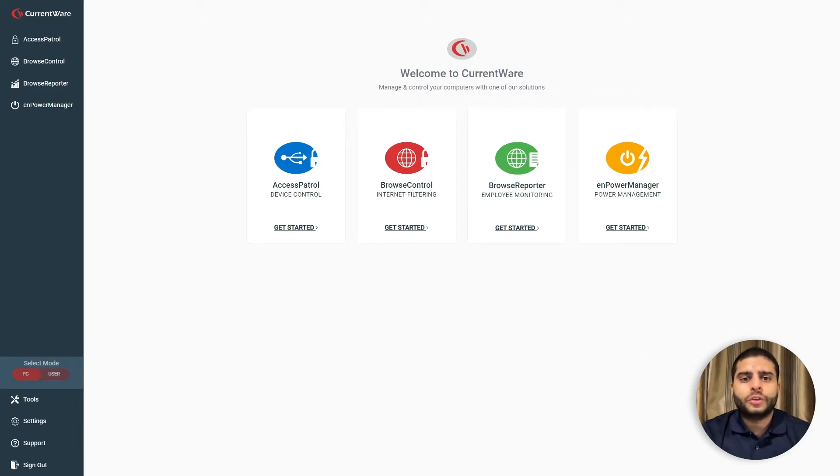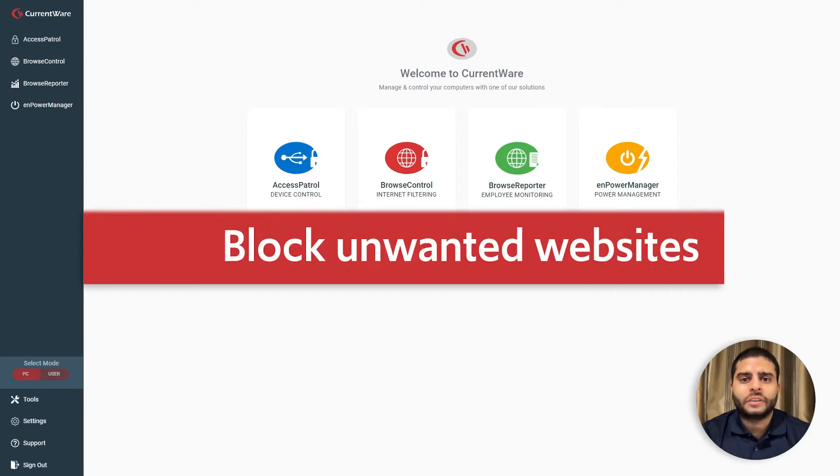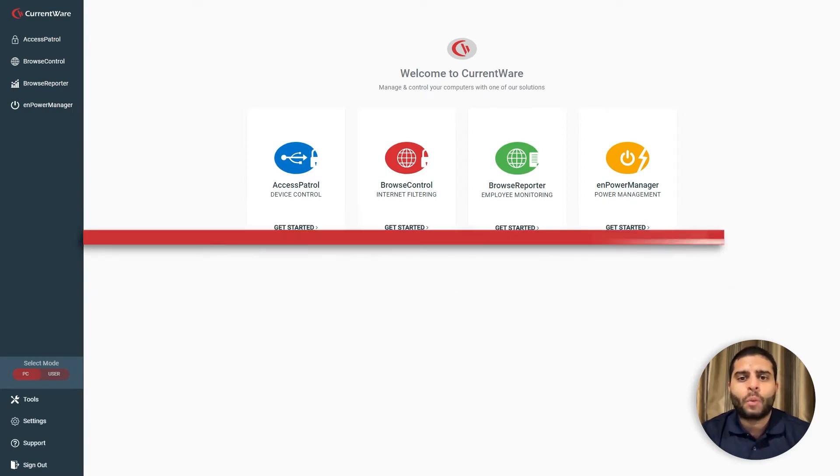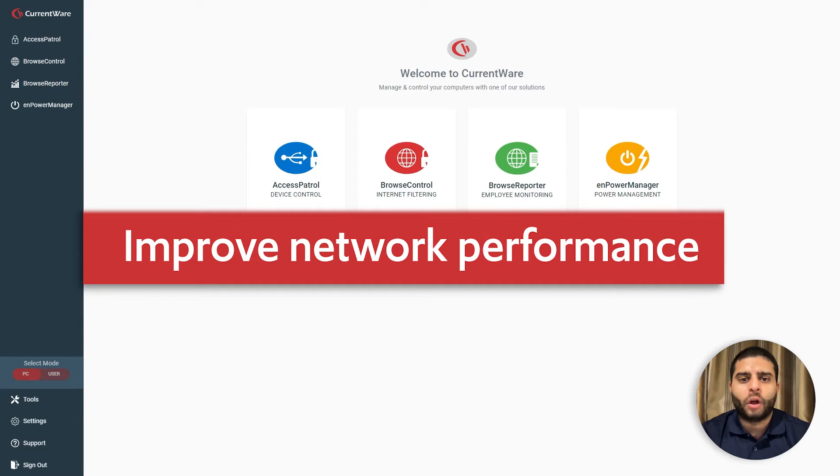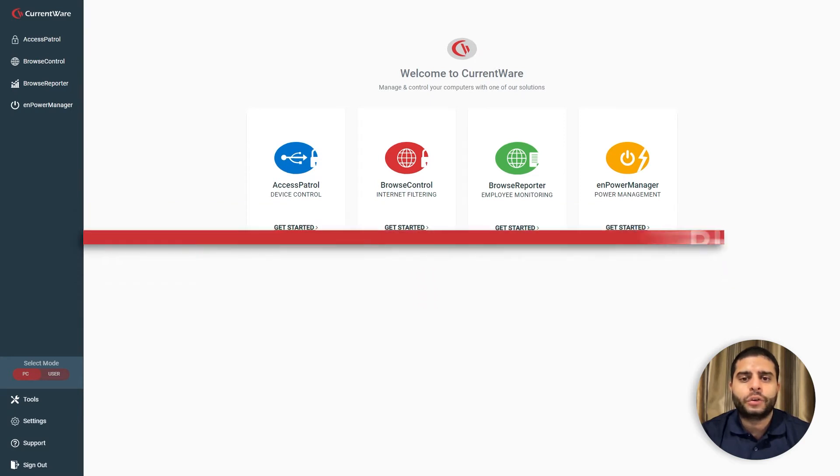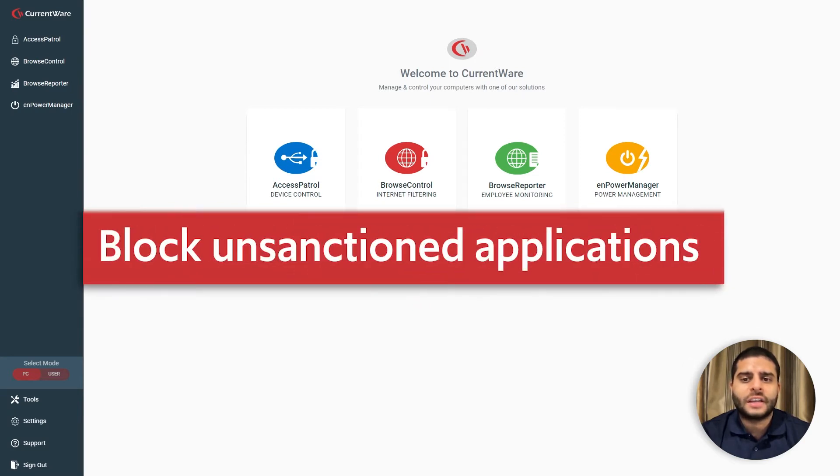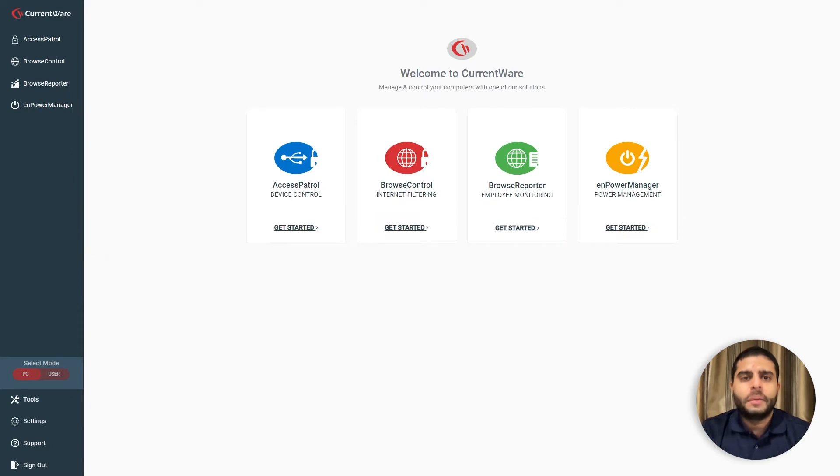With Browse Control, you can ensure a safe and productive environment by blocking high-risk, distracting, or inappropriate websites, improve network performance by blocking bandwidth hogs, and prevent users from using unsanctioned applications and software-as-a-service providers.